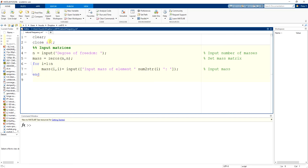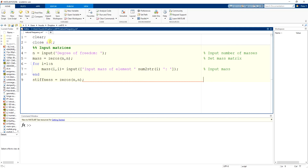Now, in the next step, I need to declare the stiffness matrix. So I set 'stiffness = zeros(n, n)'. In here I just declare the matrix of stiffness.